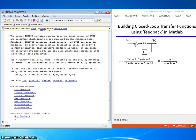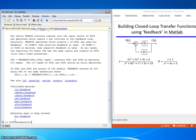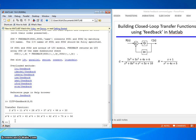So to get the closed loop transfer function, closed loop transfer function equals feedback G, H. And it's that easy. That completes this lesson.